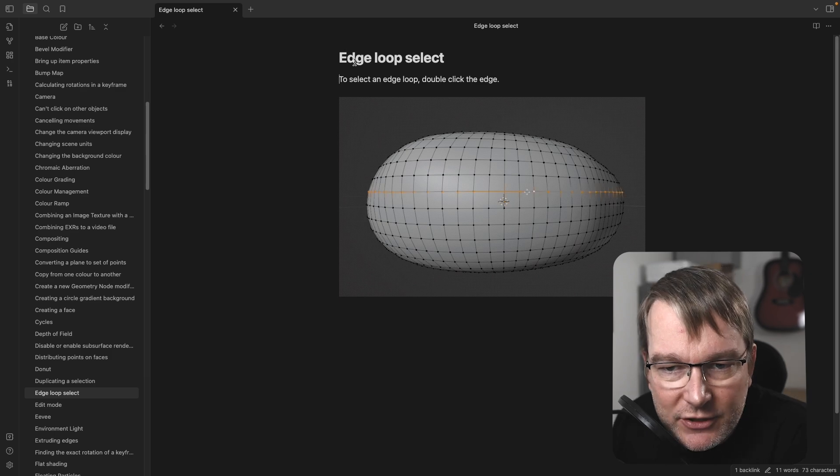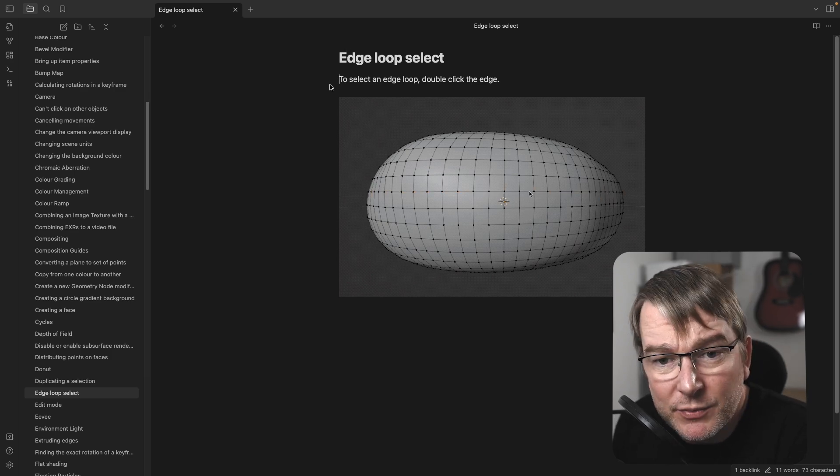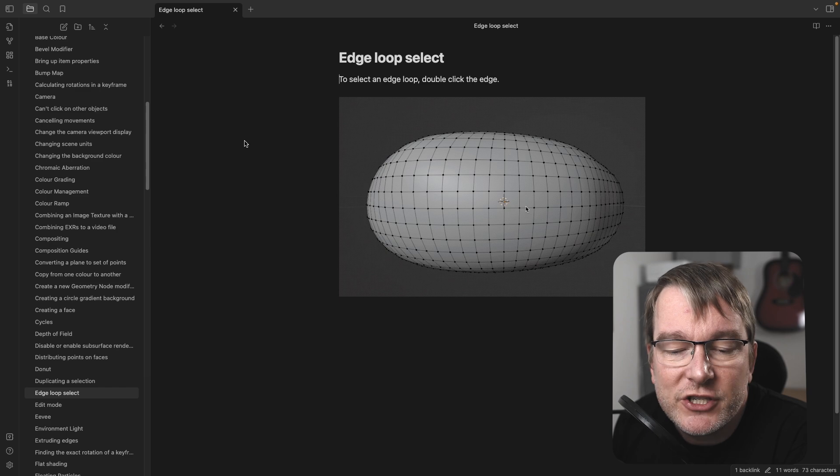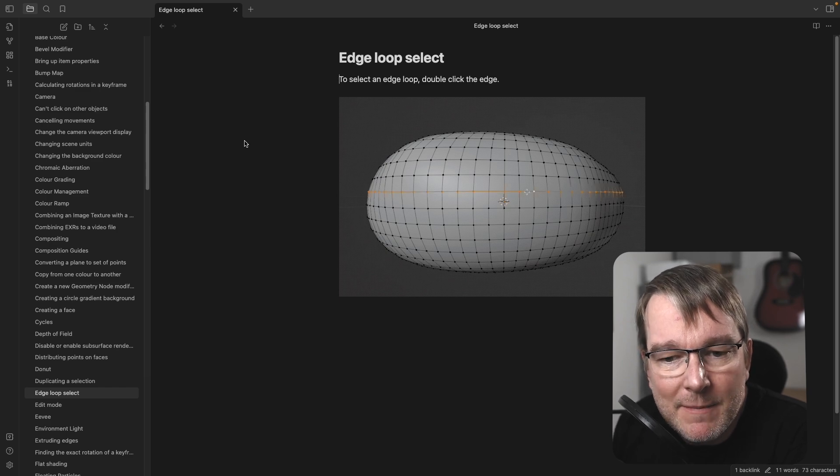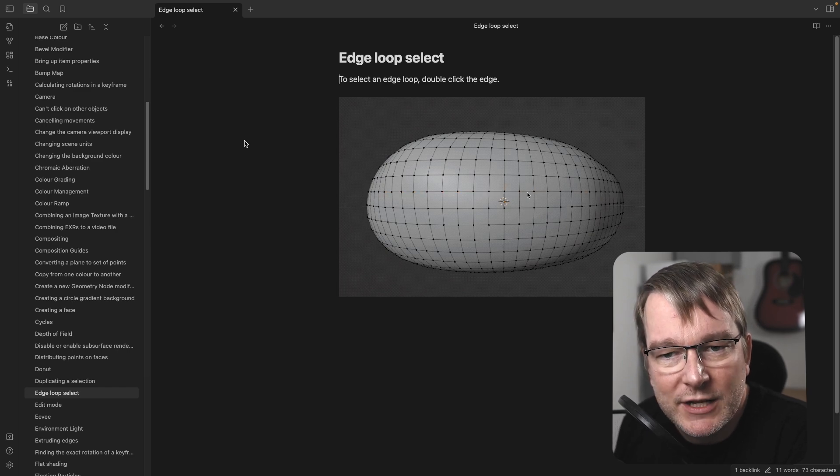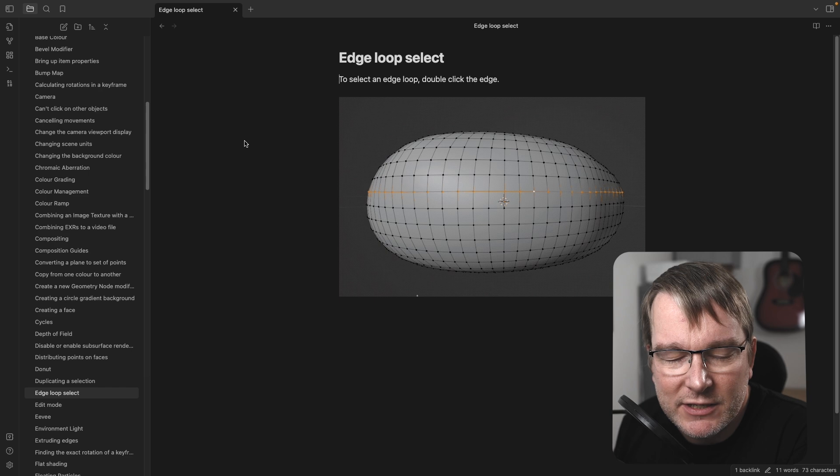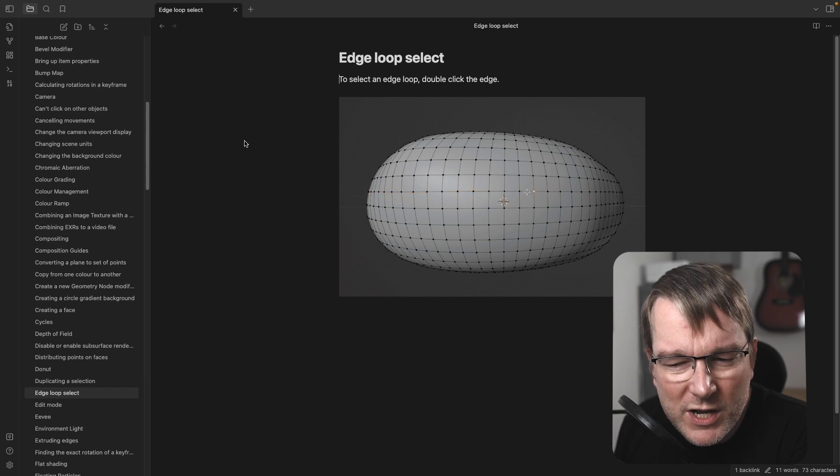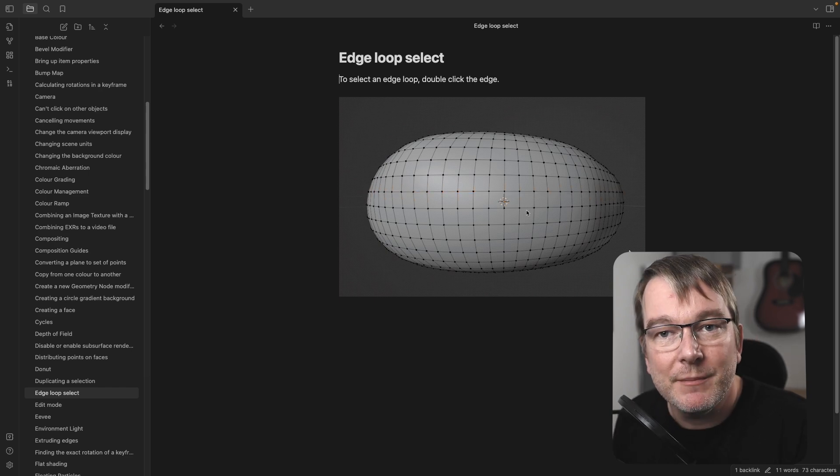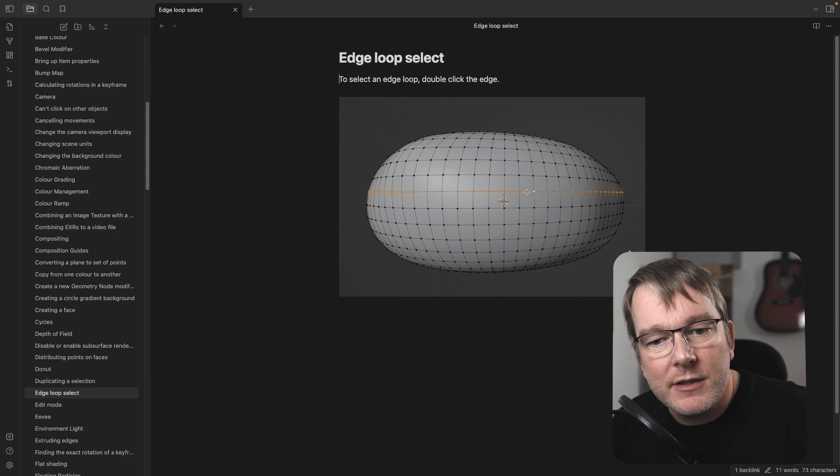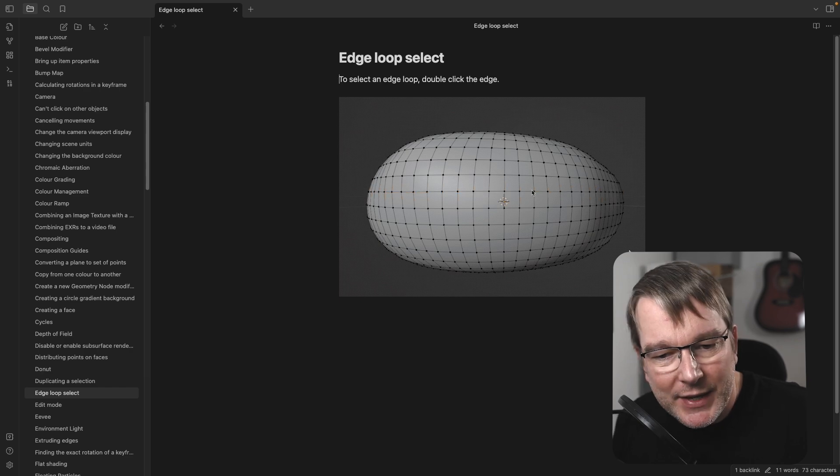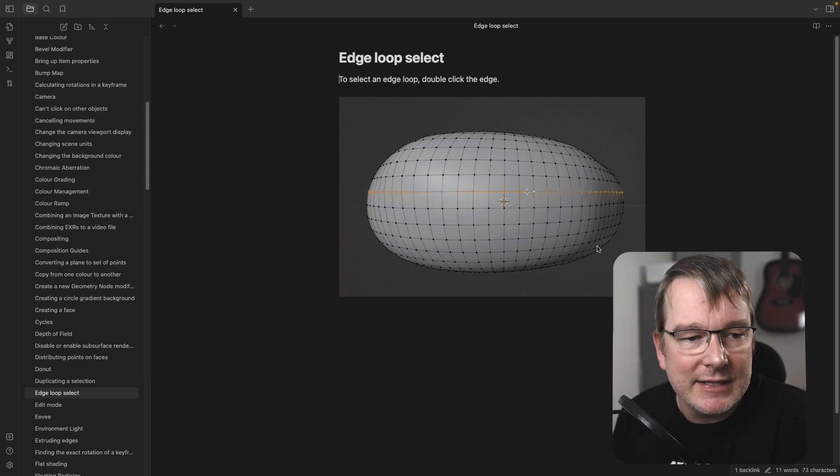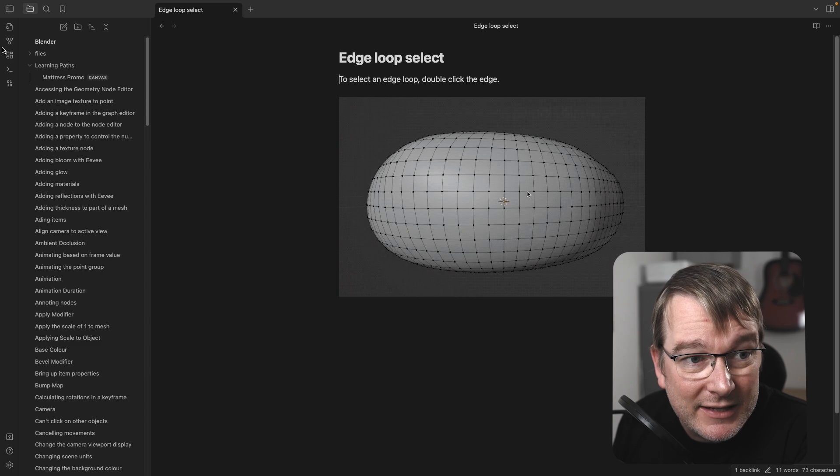Here's an example. So edge loop select. So very simple to select the edge loop, double click the edges. And I just demonstrate that. And the reason I did that is because now visually, I know what an edge loop select does. I don't need to remember the term exactly or question whether it's the right thing. So I'm using a mixture of very quick animations and doing it plus a description of what it is.